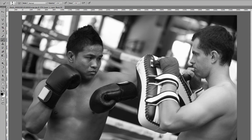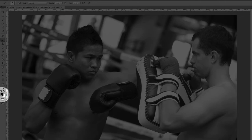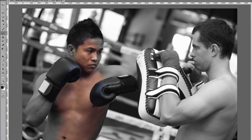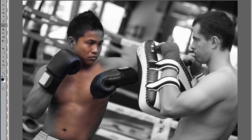Once you click on the brush tool, if you paint with black — you can see our foreground color is black — the color starts coming through. Let's increase the size of our brush by clicking the right bracket key a few times. Now as we start painting, you can see it's revealing the color of the boxer by showing what's on the bottom layer.